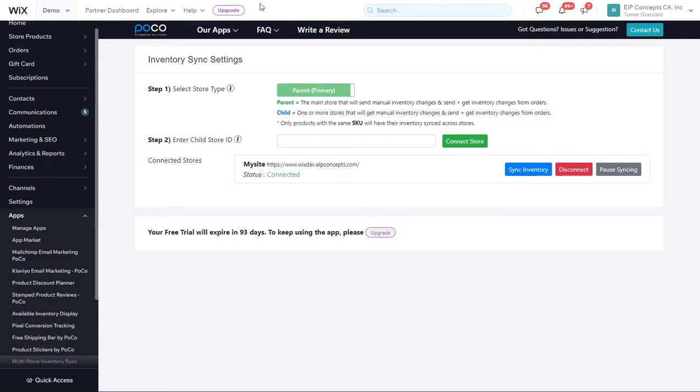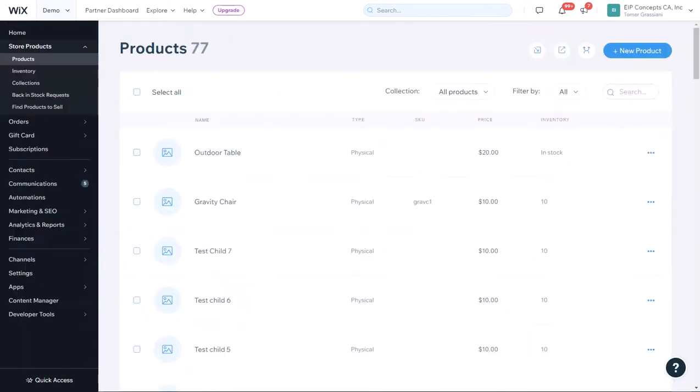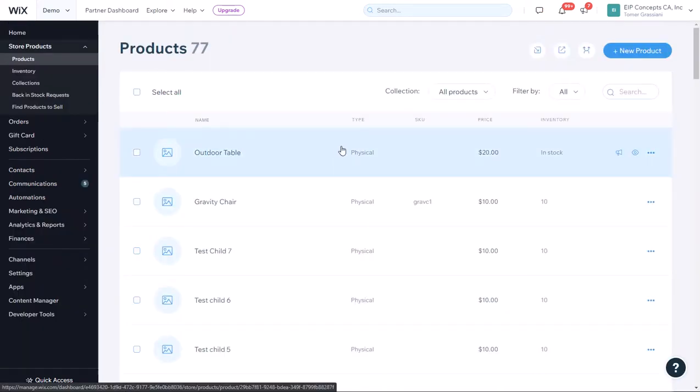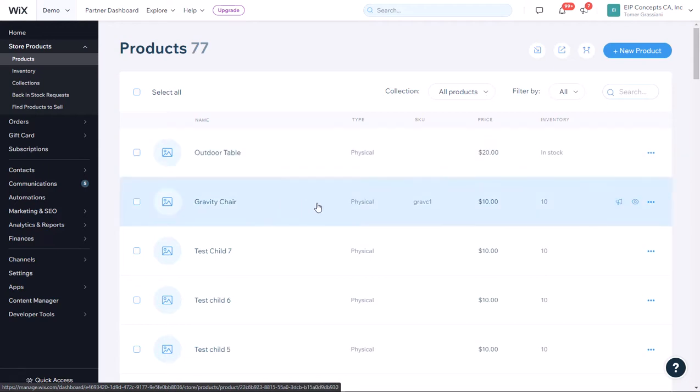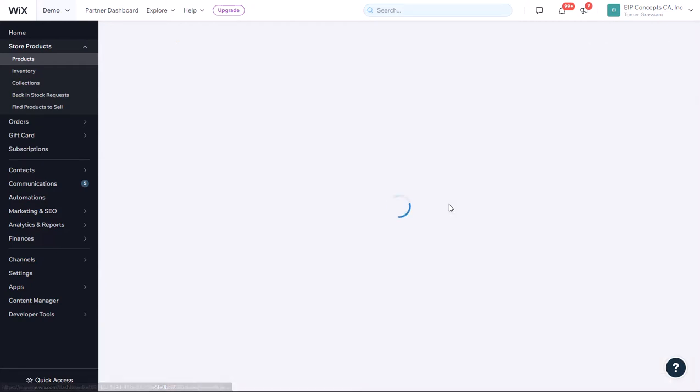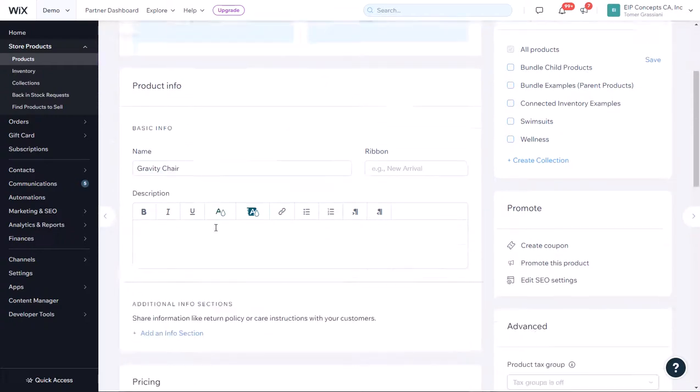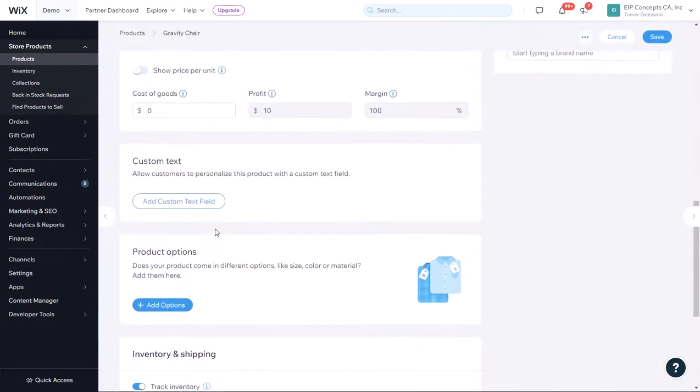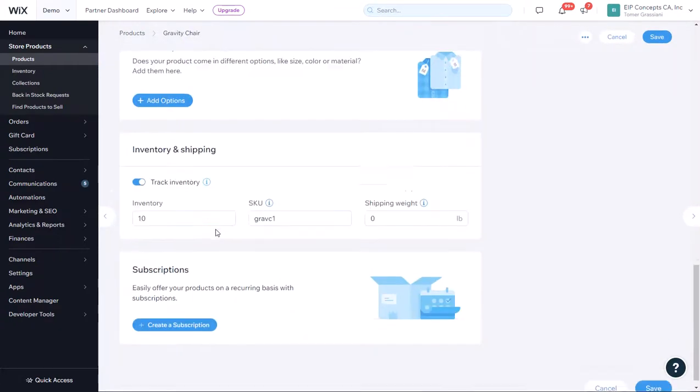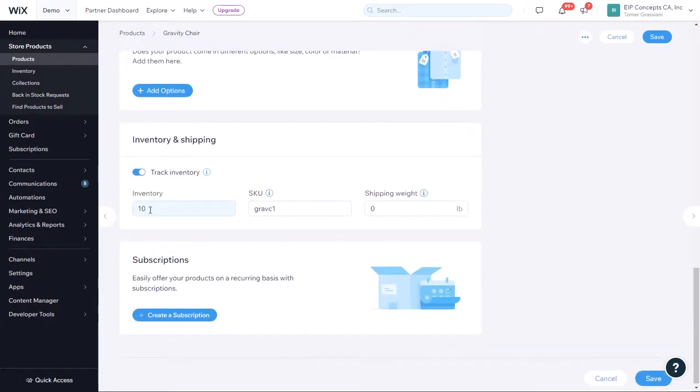Now, we want to make sure that products actually sync correctly. We created two products to help us test the app. The first is a Gravity Chair, a product without variants. We entered inventory of 10 and SKU Grav C1. This is in the parent shop.